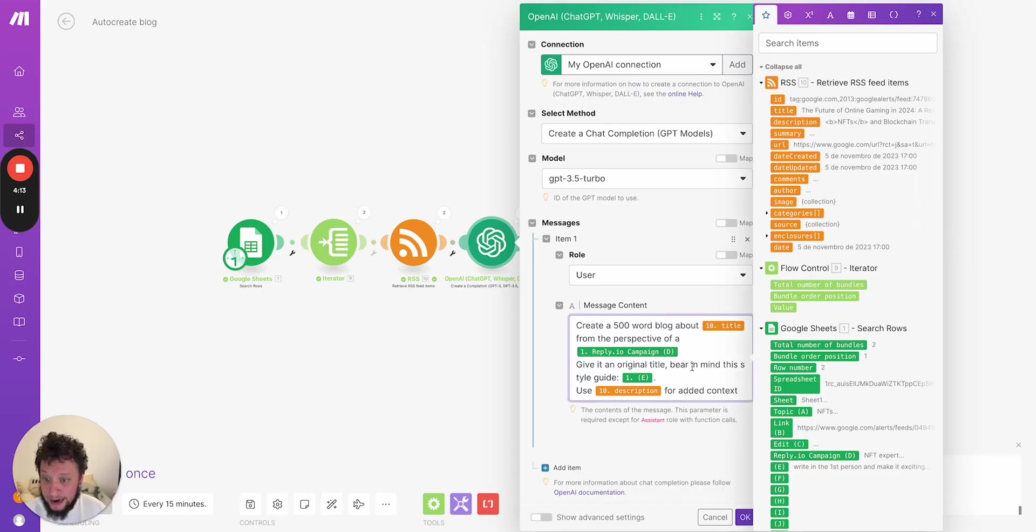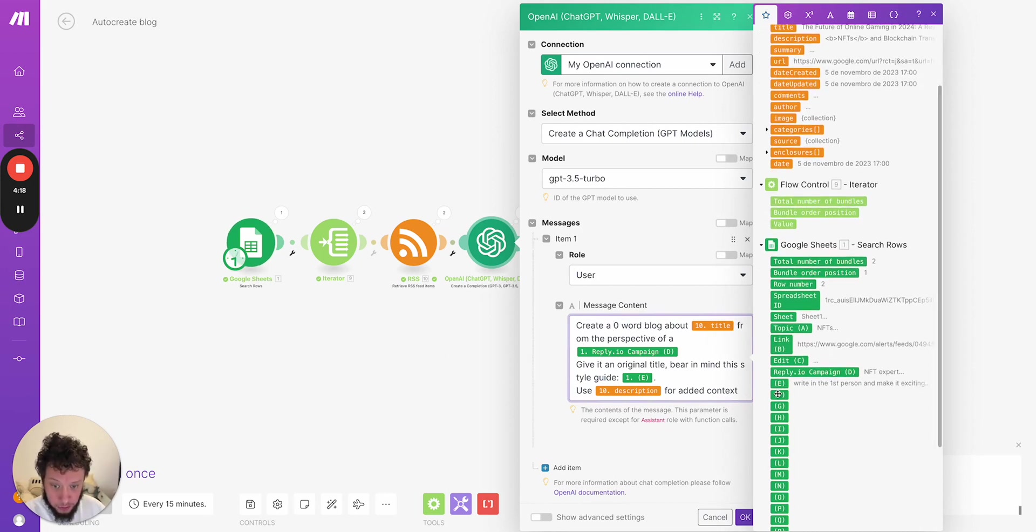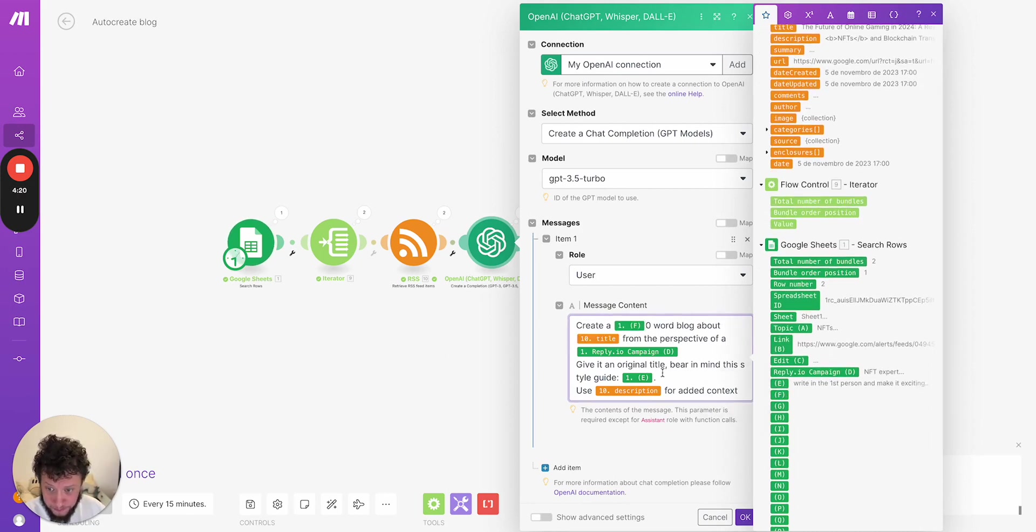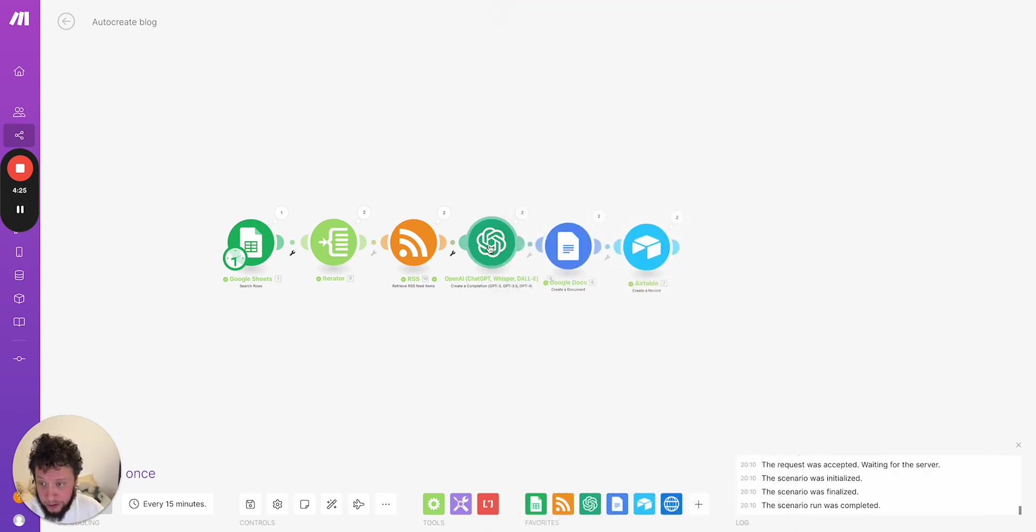And then here in the prompt, you just need to say, change out the create a word count for column F, whatever. It's completely up to you. You see here how powerful and variable it can be.